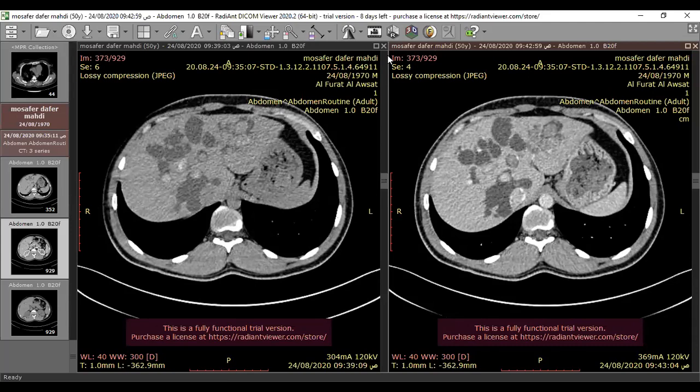Complications include cholangitis with wall thickening. On ultrasound, the bile may appear turbid with increased echogenicity, indicating biliary infection.